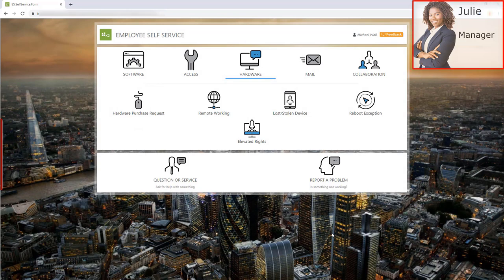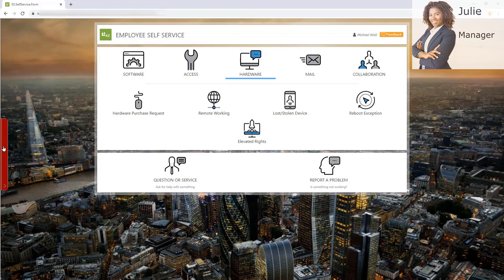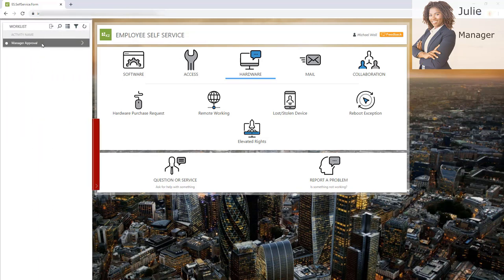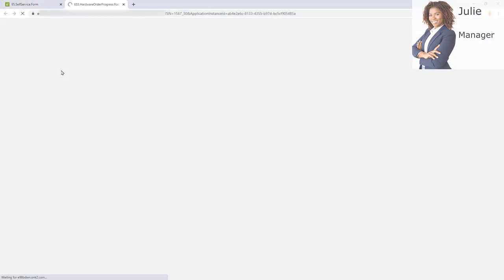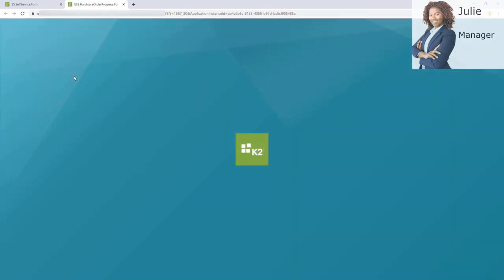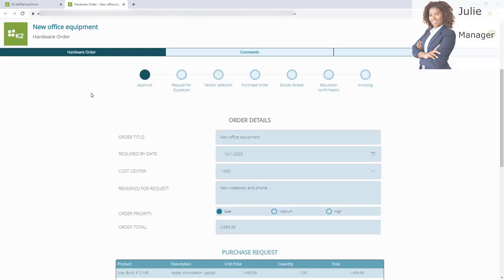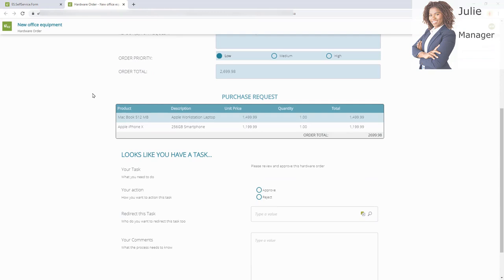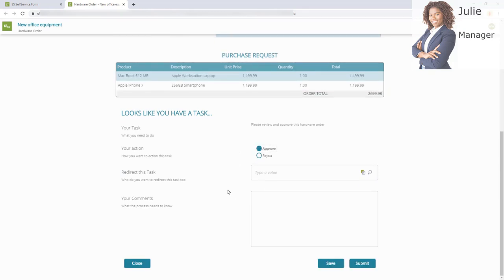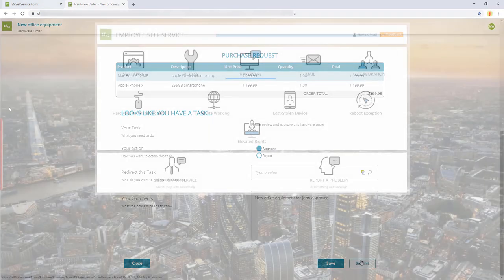Let's add a second product. Clicking submit creates the request and starts the workflow. Now we jump into the role of Julie. She is the line manager of John. She received a task notification via email and she can find her central task list in several places — for example on dashboards like this. The red bar indicates there's a new task. Julie can review all the details and the positions. She could redirect the task if someone else should make the decision, but in this case she just approves the task and adds a comment for further involved persons.